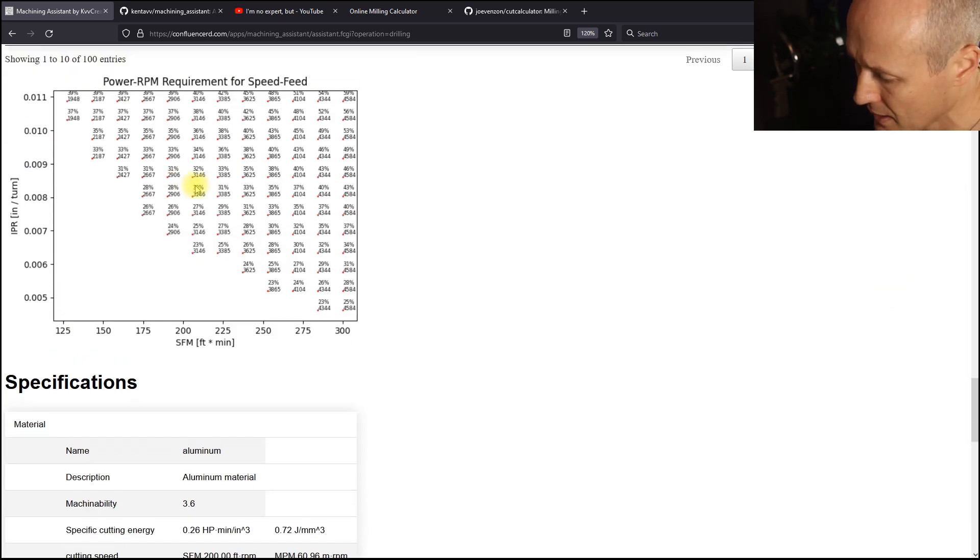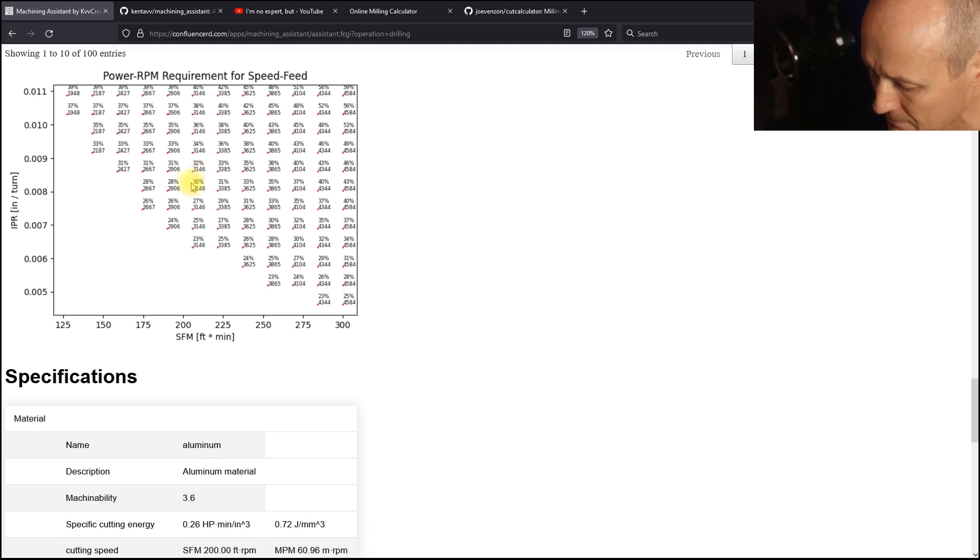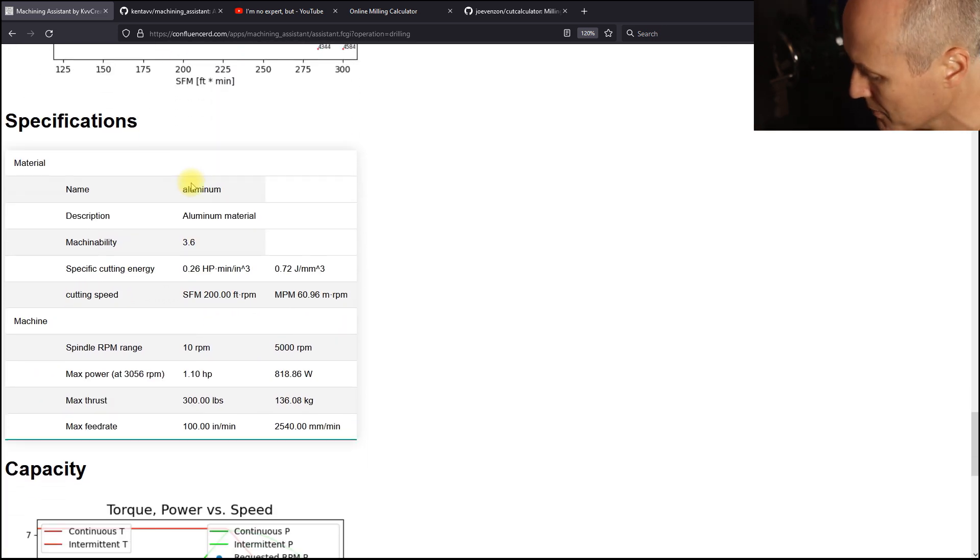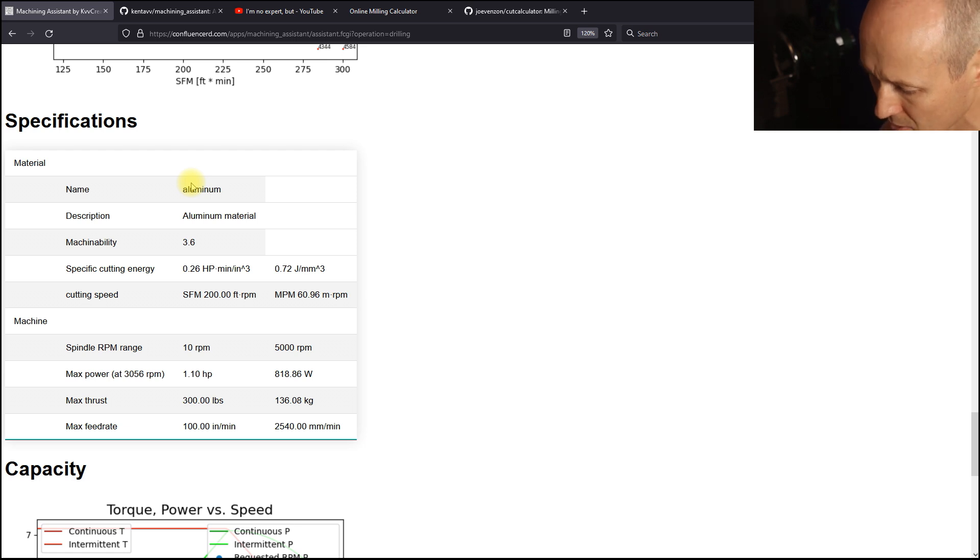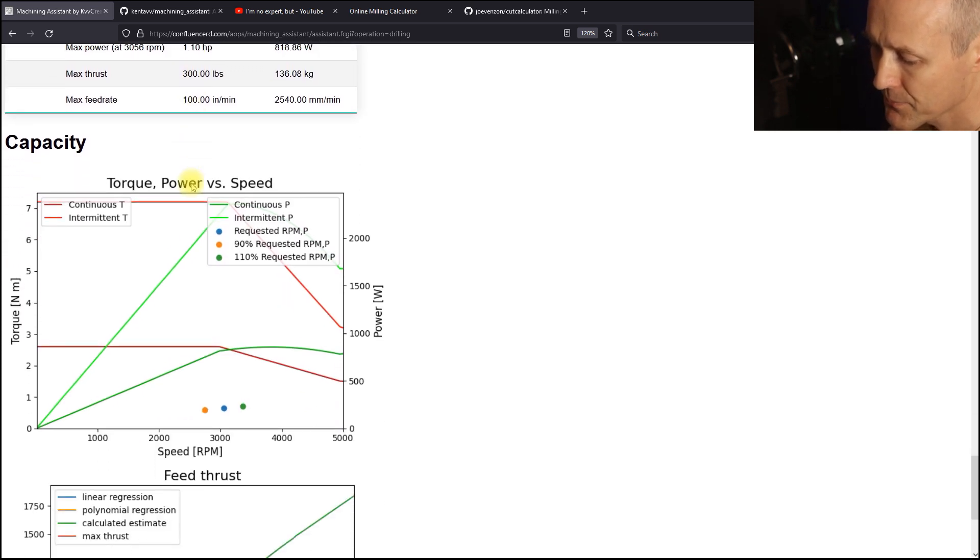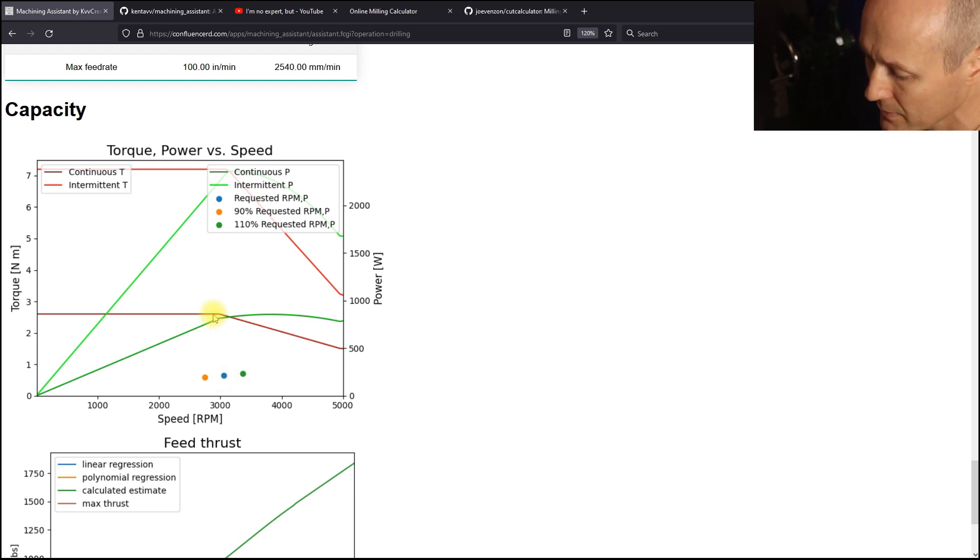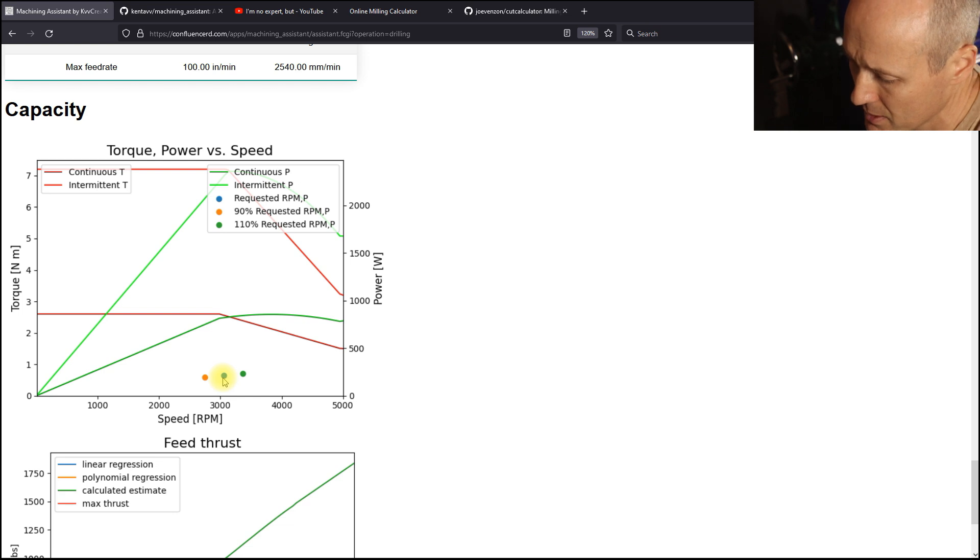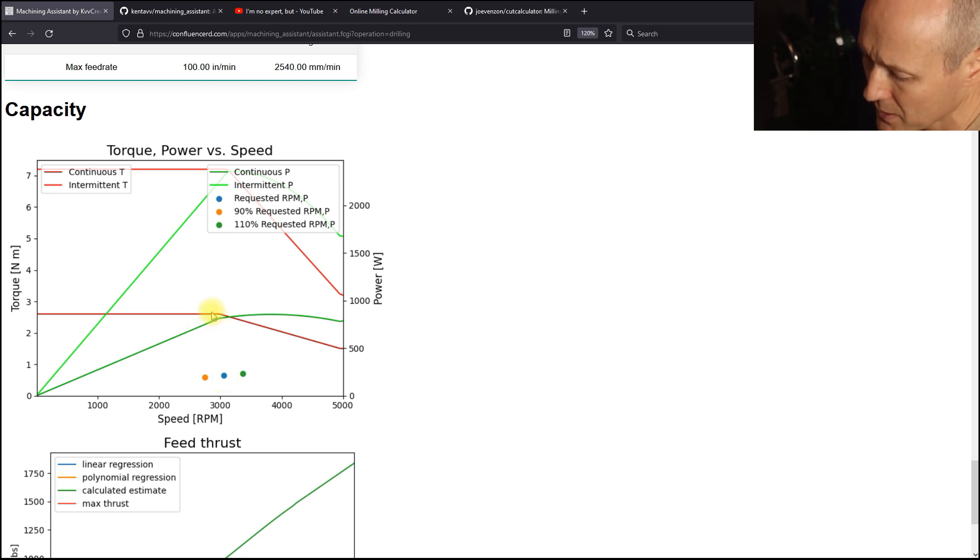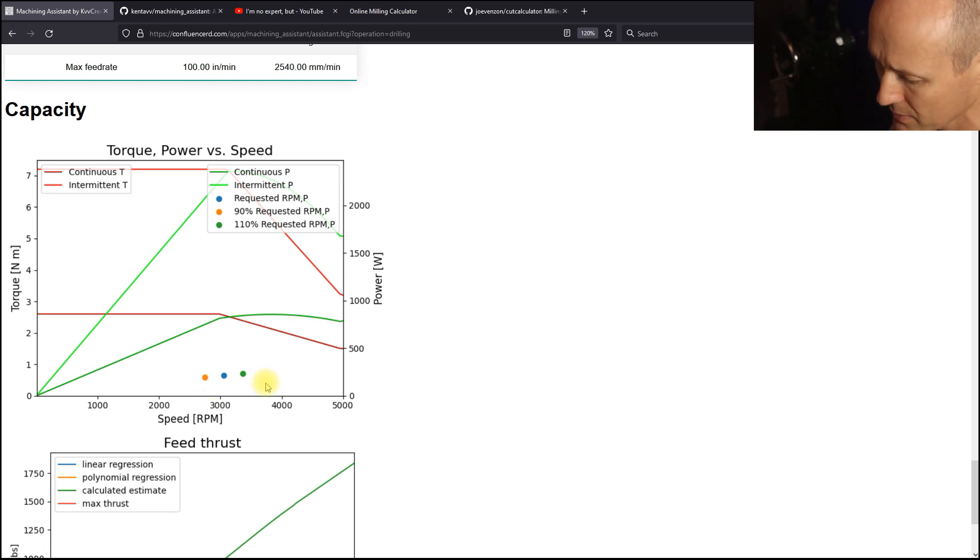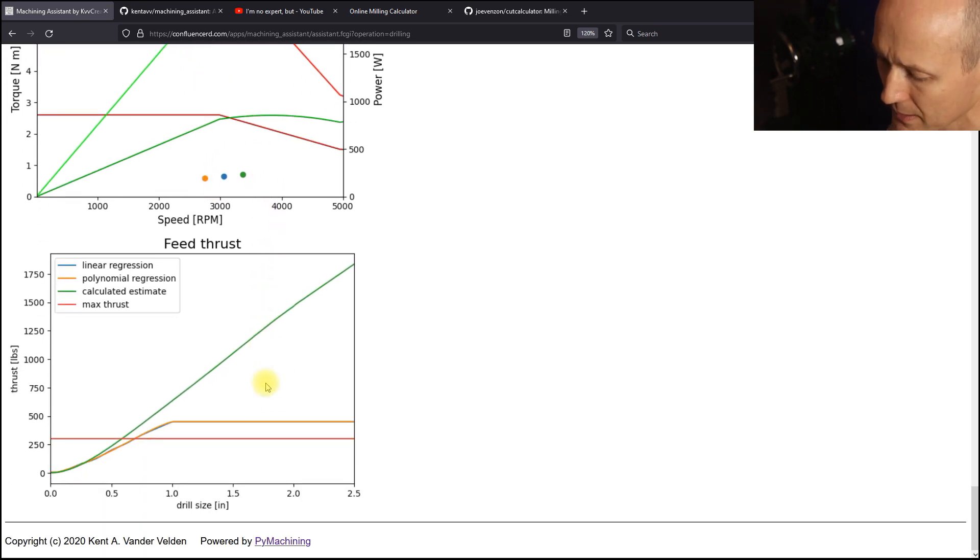At each dot here is the power RPM requirement for that speed feed. These are the specifications that were passed to the Python machining module of the material and the machine's capacity. The recommended parameter with respect to the power, speed, torque curves of the motor. The blue is the recommended RPM power requirement. And it's well below the continuous and the torque and continuous power curves. And the other two points are plus or minus 10% of the recommended.